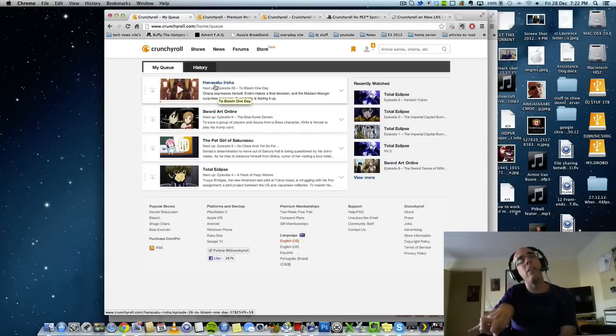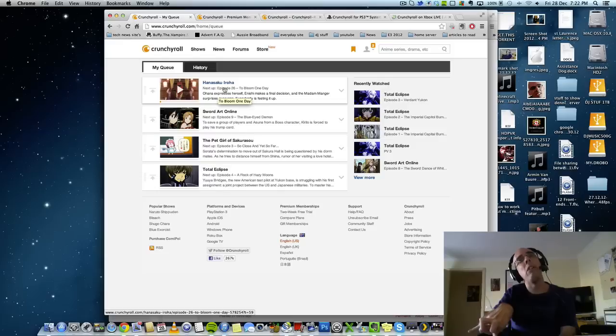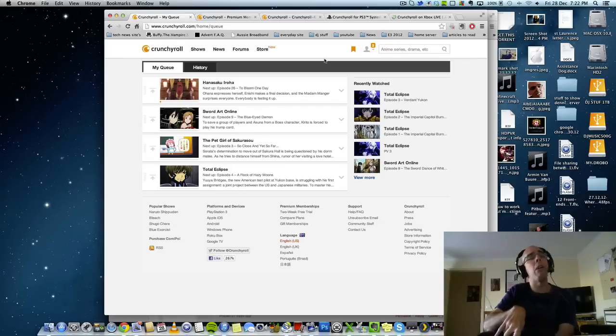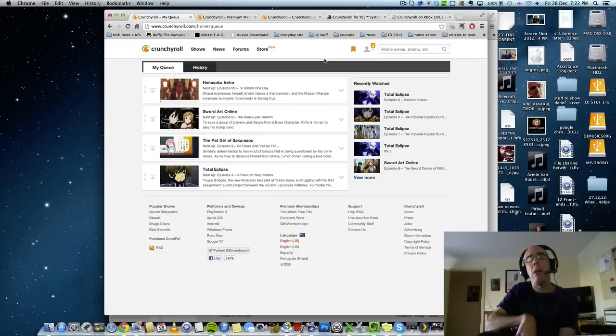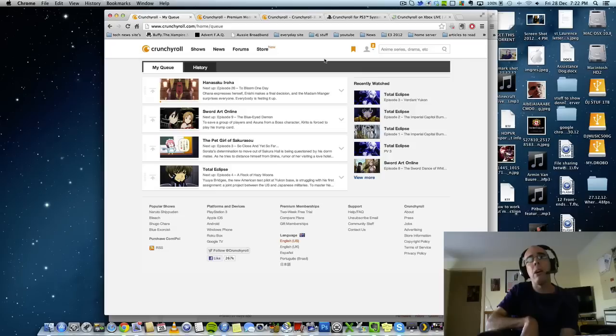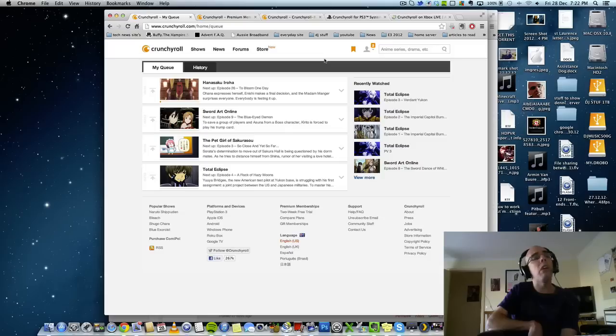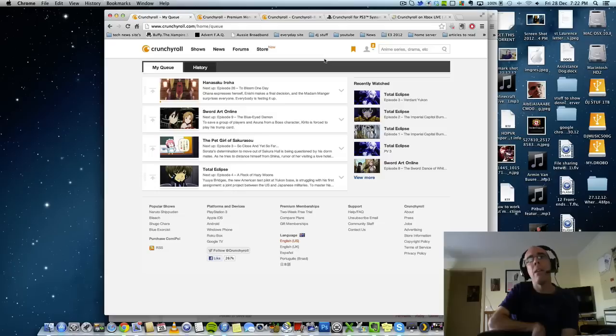And this show here, this is one of my favorites. So, what we're in now is a thing called MyQ. And when you sign up for this service, you will get one. And when you do a search on Crunchyroll's website, when you come across a show that you like, you can add it to your queue. It's like your own favorites.